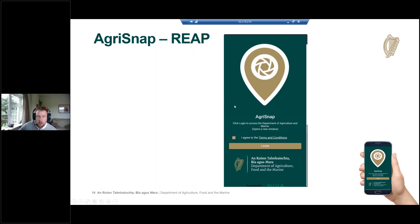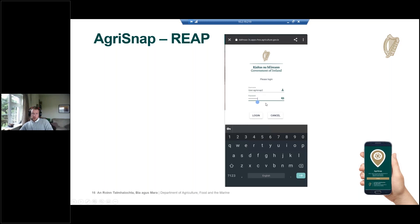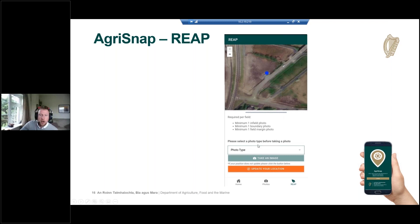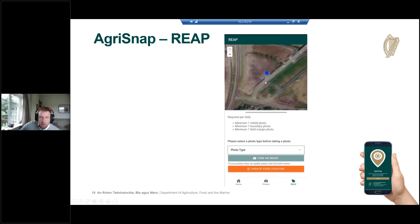The first screen of the app asks you to agree to the terms and conditions, then you press login. On the login screen you enter your username and password. When logging in from an external connection, after pressing login you'll be presented with a second screen to enter the six-digit code provided by the Duo app. Once logged in, you'll see the REAP scheme with the map showing your location, the field instructions, and the photo type selector. The bottom panel can be slid up or down to make the map bigger if needed.